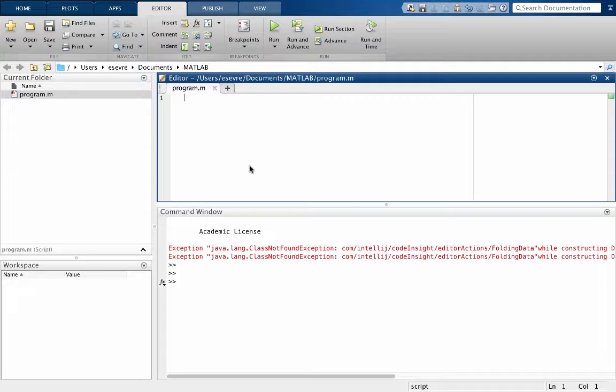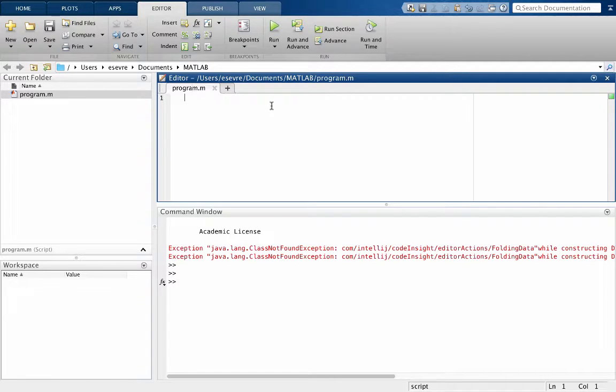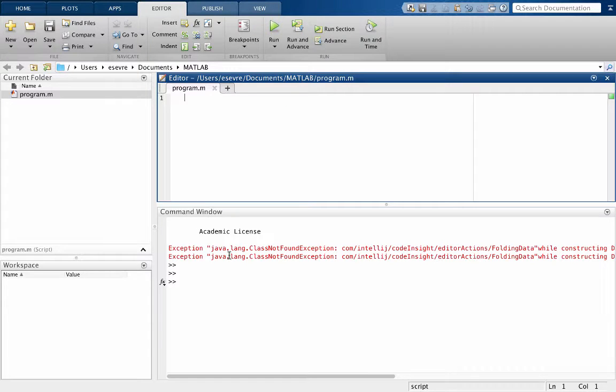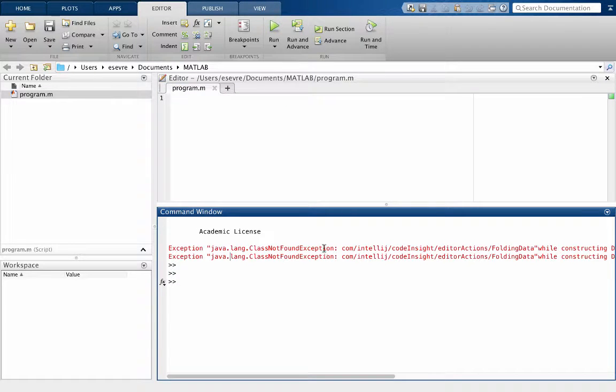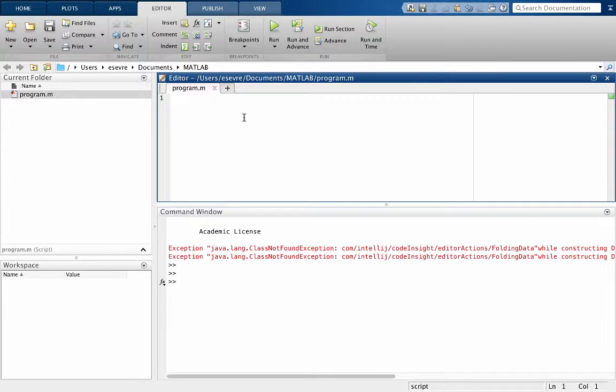This should be pretty quick because MATLAB is fairly intuitive. So I've opened MATLAB and I have a program that is open. Now I'm just starting with an empty program. When I started MATLAB there was a small error. I hope it doesn't cause any problems.